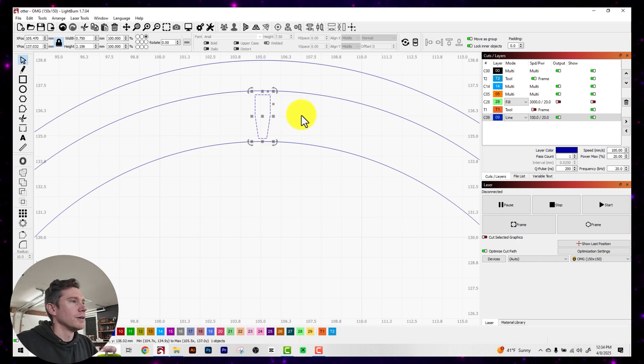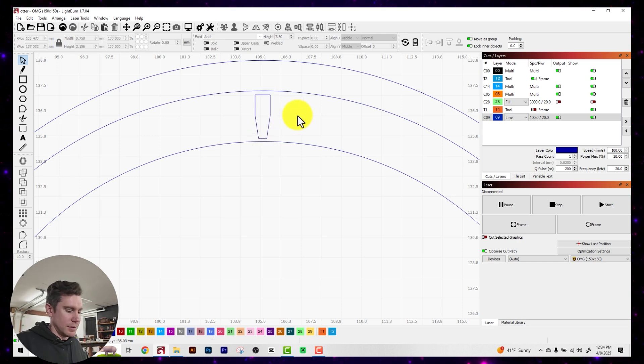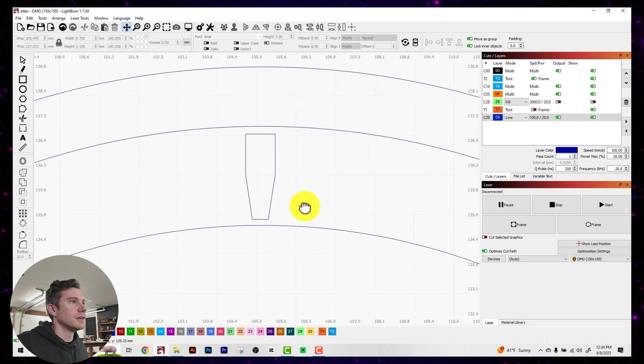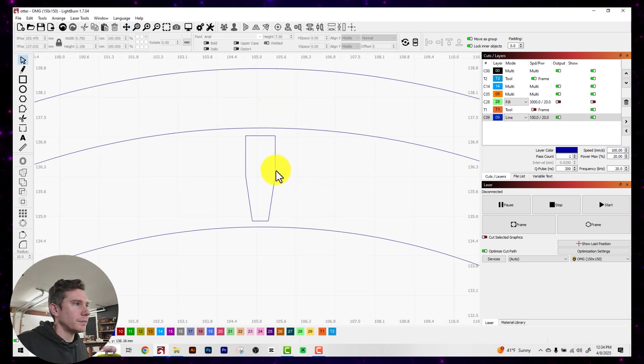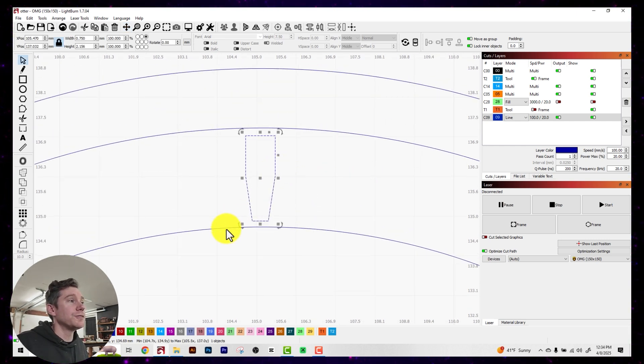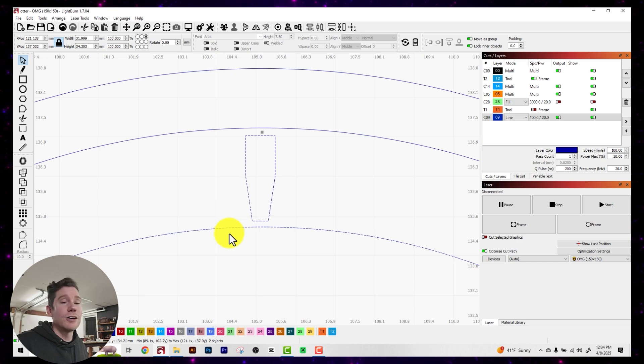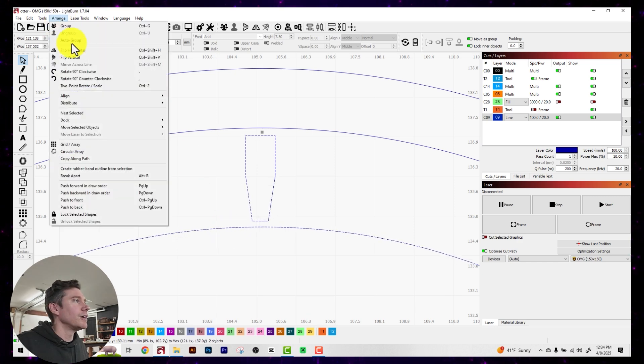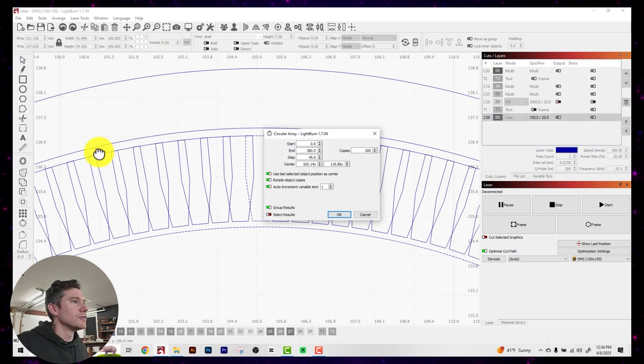I'm going to size it to your preference. Click on the shape, hold down Shift, click on the circle, Arrange, Circular Array.